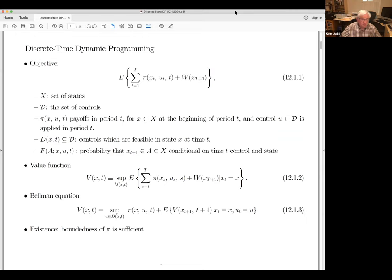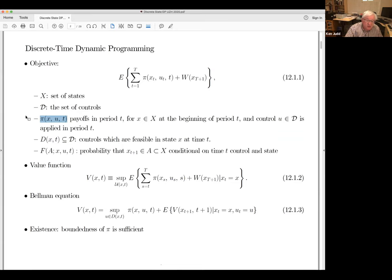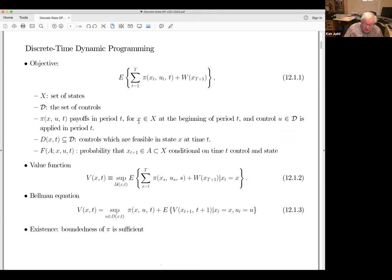At each point in time, you get to affect the dynamical system by choosing some control, and so let D represent the set of controls. The payoff pi(X, U, T) represents the payoffs in period T if you're in state X at the beginning of period T and you apply control U during that period. The state X is at the beginning of the period, and knowing that state you choose some control and apply it in that period.